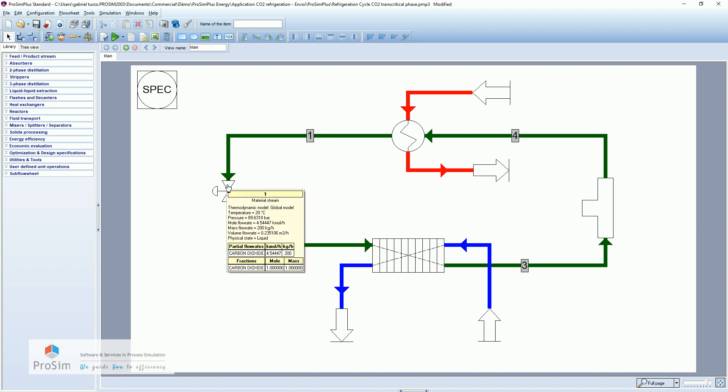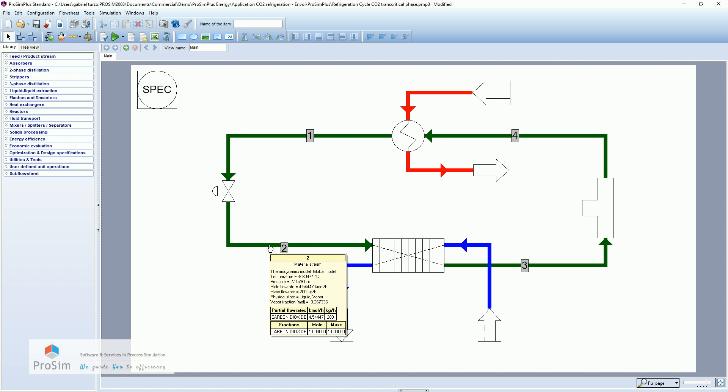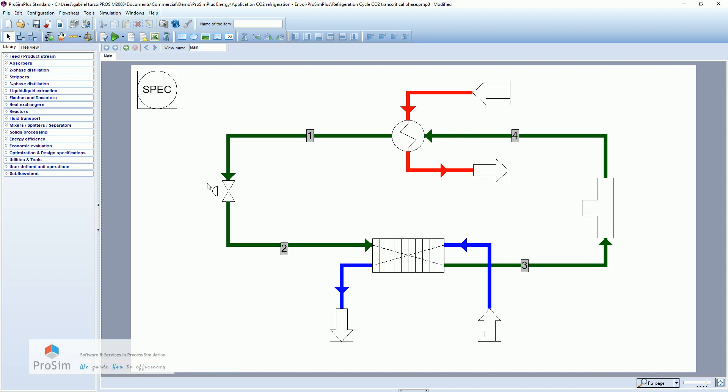Here we have the expansion valve to come back to 27 bar and minus 8 degrees Celsius. So it is a transcritical CO2 refrigeration cycle because here we are going up the critical point and down again.